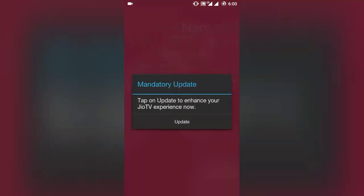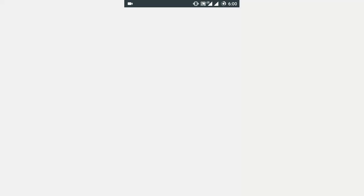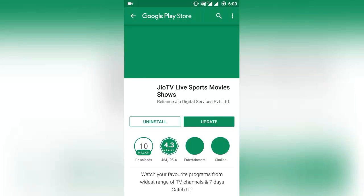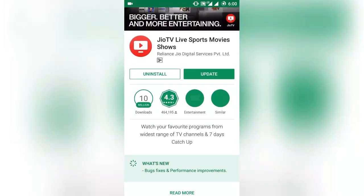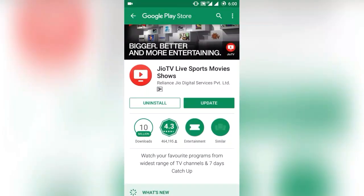As you can see, my JioPlay app is asking for a mandatory update. So to skip the update and use the older version, you need to make some simple changes.